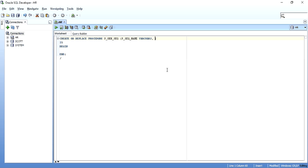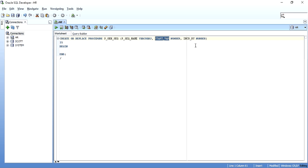Whenever you try to write CREATE SEQUENCE p_seq START WITH 1 INCREMENT BY 1 inside a PL/SQL block and execute it, Oracle gives an error: 'encountered the symbol CREATE when expecting one of the following.' Oracle is telling us it doesn't understand CREATE inside a PL/SQL block — this is wrong.